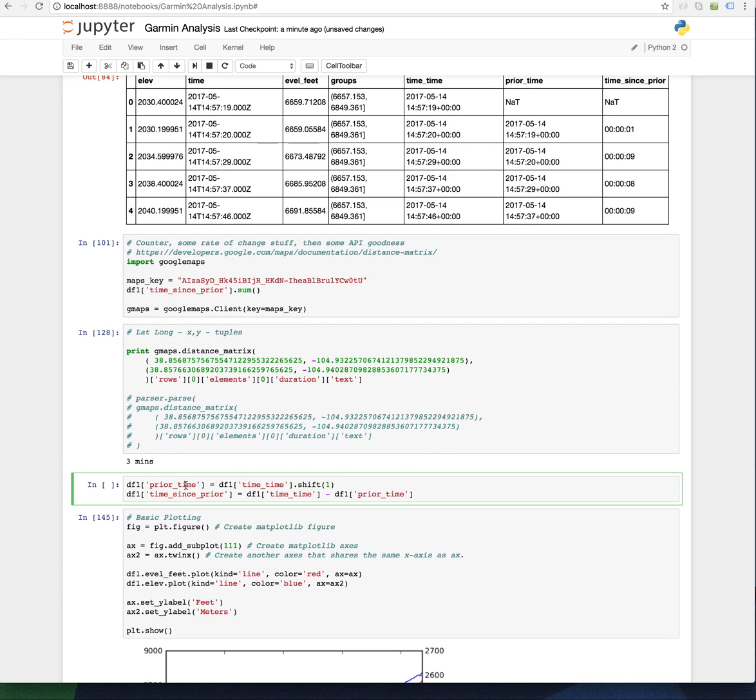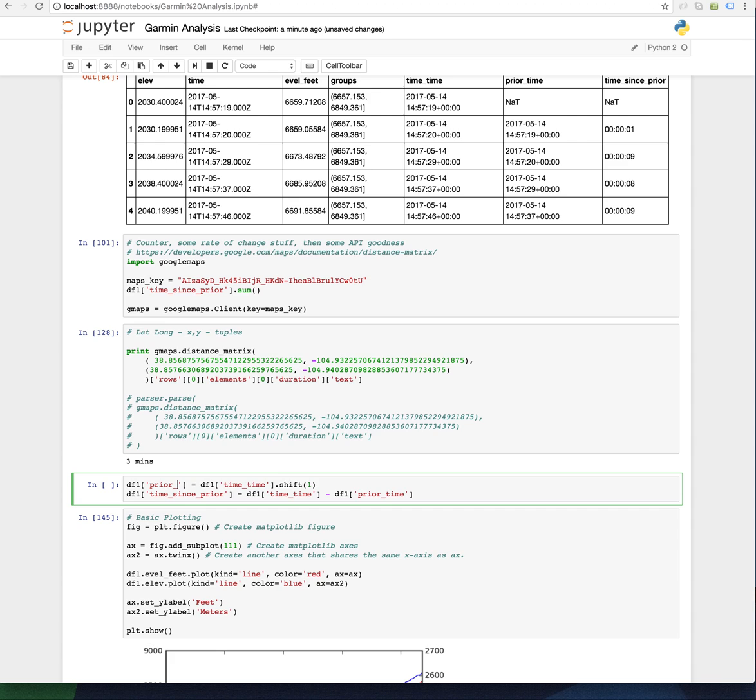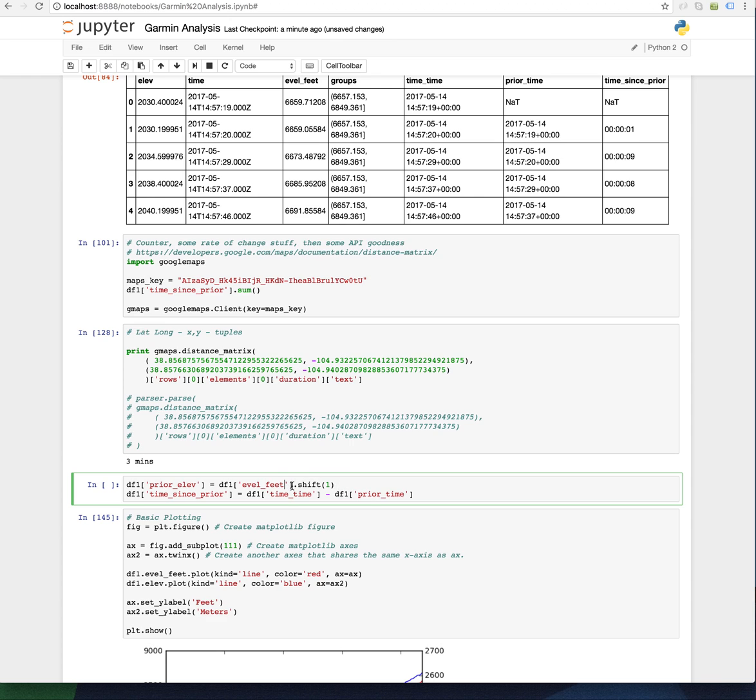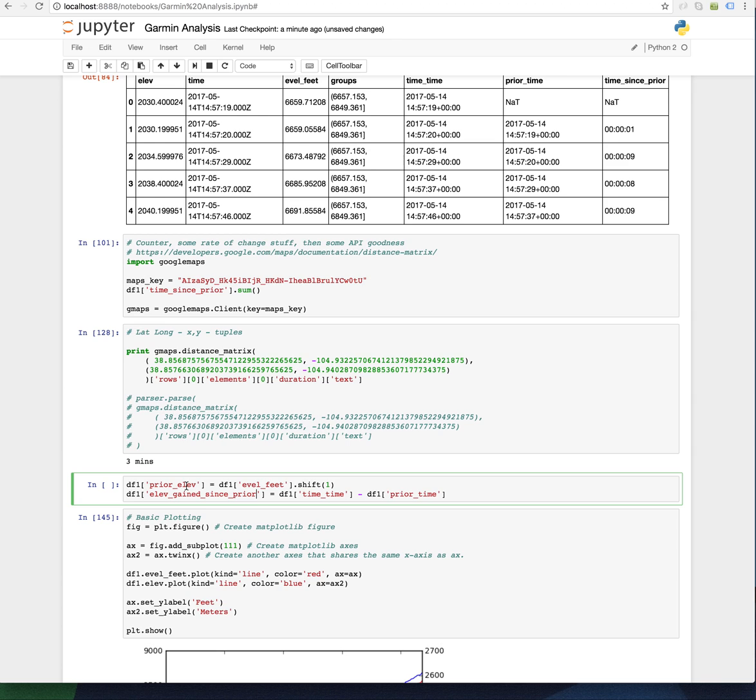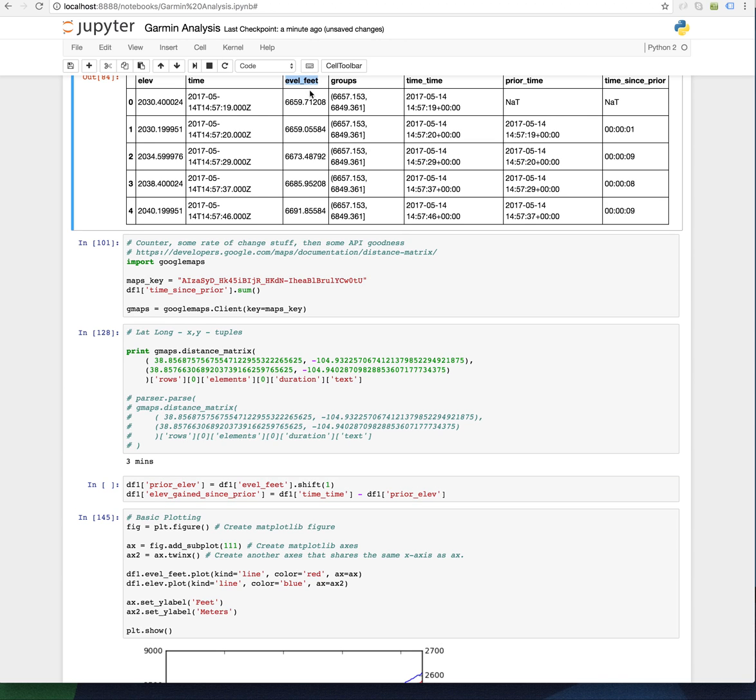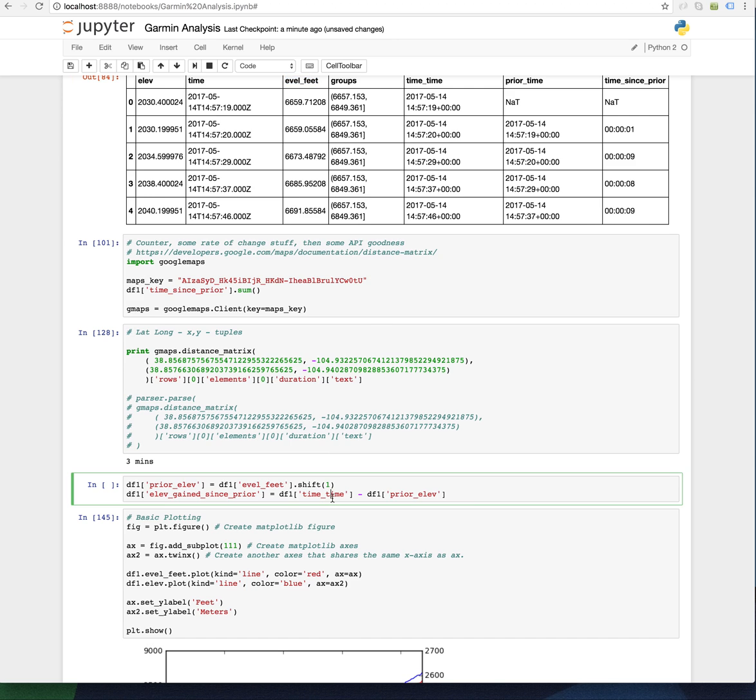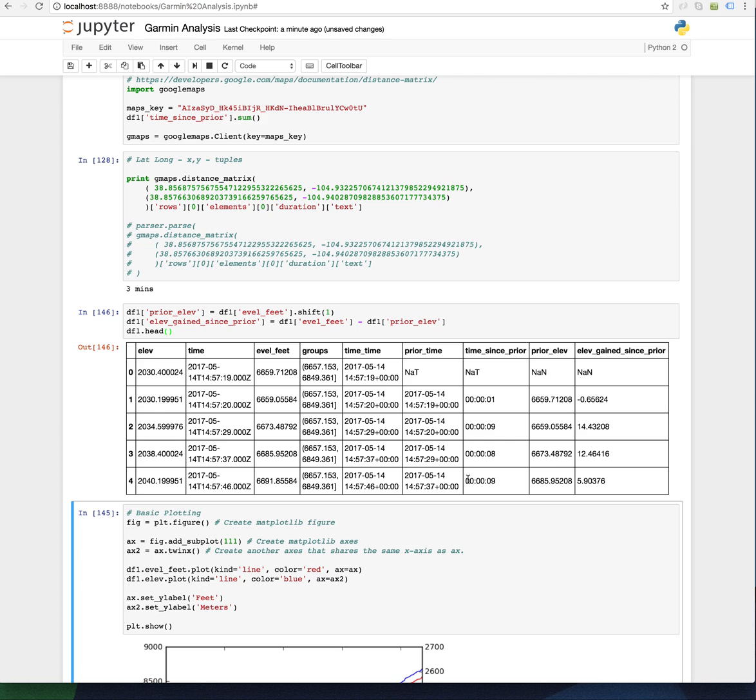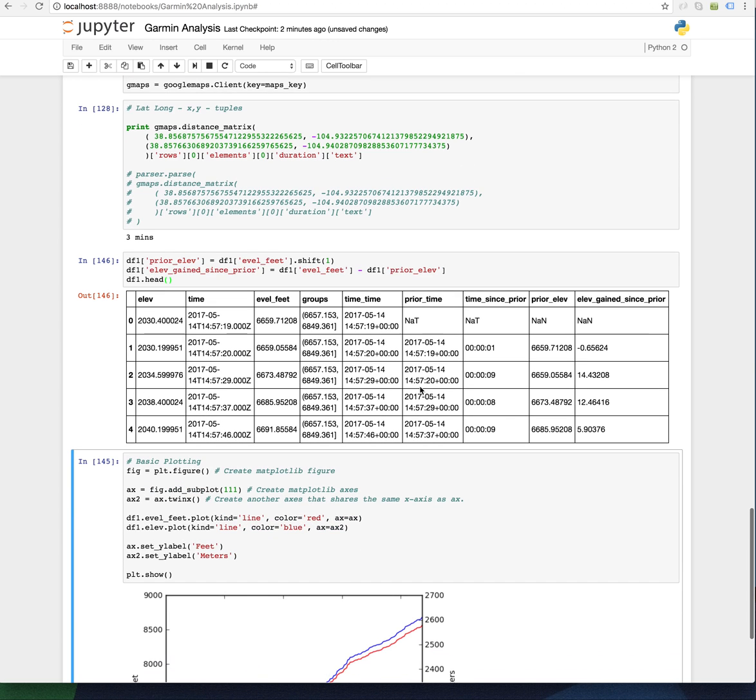I just want to do that again down here and get the relative gain in feet. So I wanted to get the prior elevation, and it was going to be the shift on the elevation, and elevation gained since prior. And that was going to be the prior elevation minus the elevation feet. And if that's not making sense, just go step by step and figure it out.